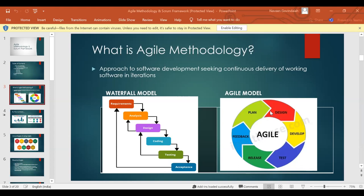So in the waterfall model, first we collect the requirements — what is actually needed, what we want to build. We spend months together collecting requirements, understanding customer needs. Only when requirements gathering is completed and signed off by the customer do we move to the analysis phase. In the analysis phase, we try to analyze what is needed to build the product.